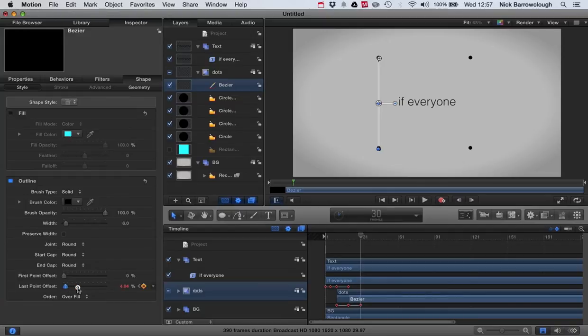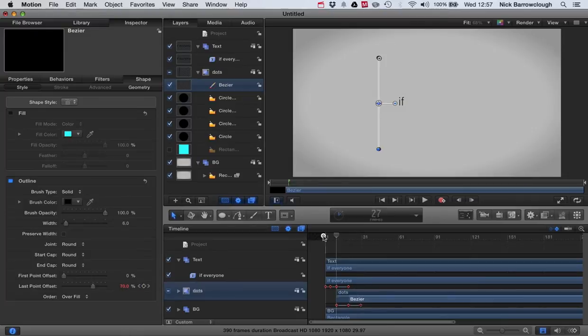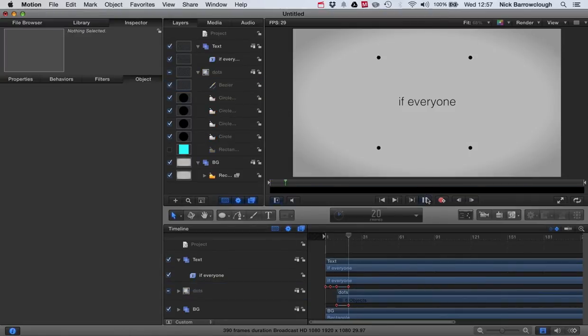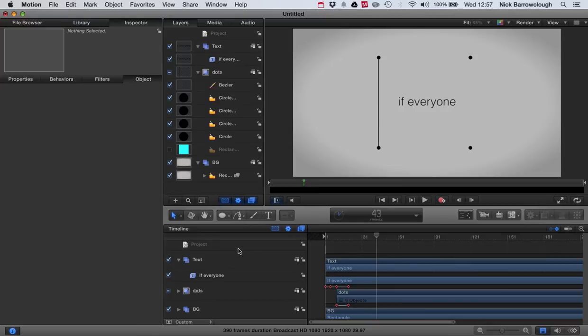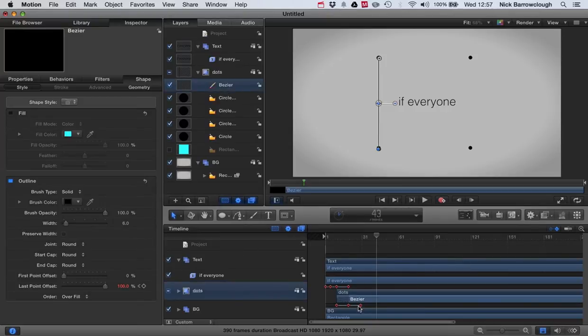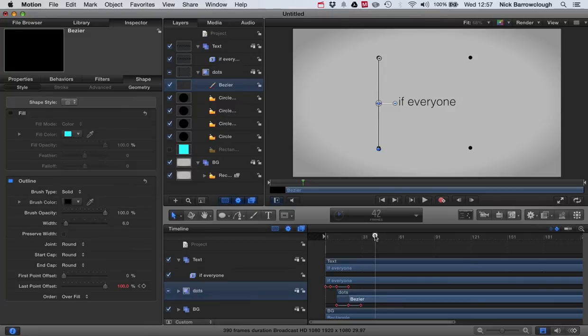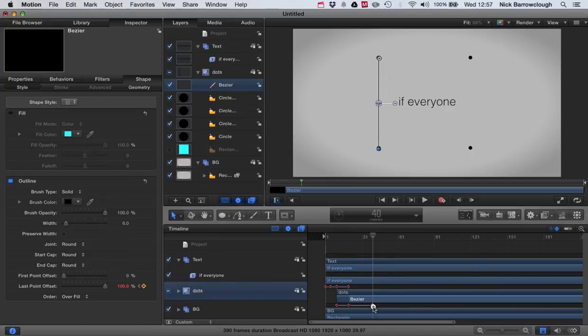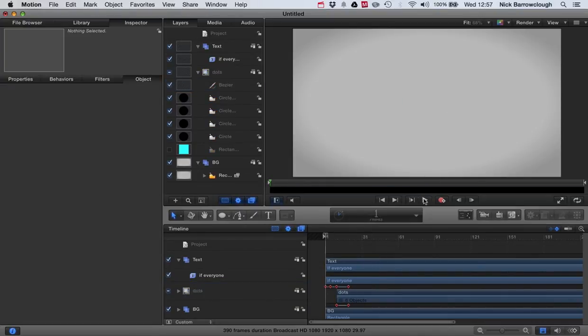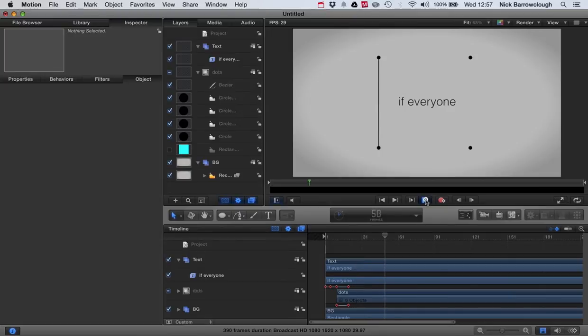I want it to take around 10 frames to draw this. So we'll go forward to frame 30 and move our last point offset down. That's a little bit fast. Let's maybe make it frame 40. I want this to be drawn pretty smooth, almost like it's being drawn by a pen. We'll make it frame 40 before our Bezier is finished being drawn.